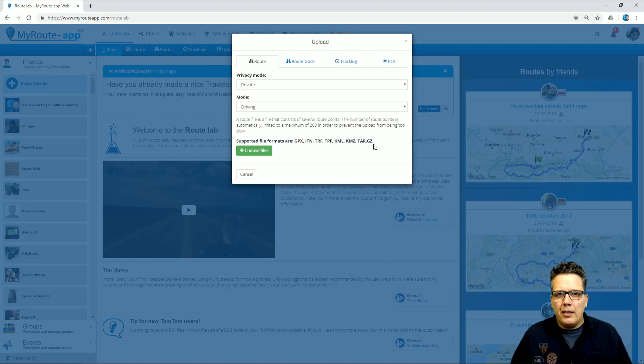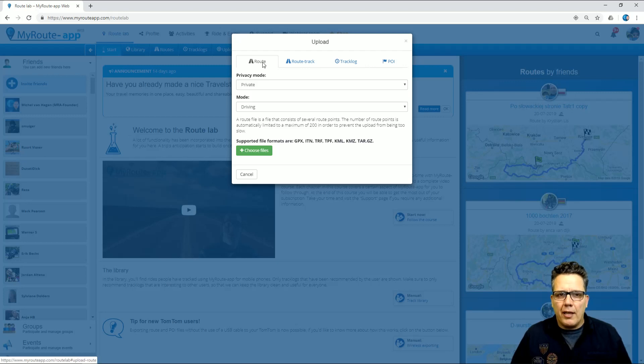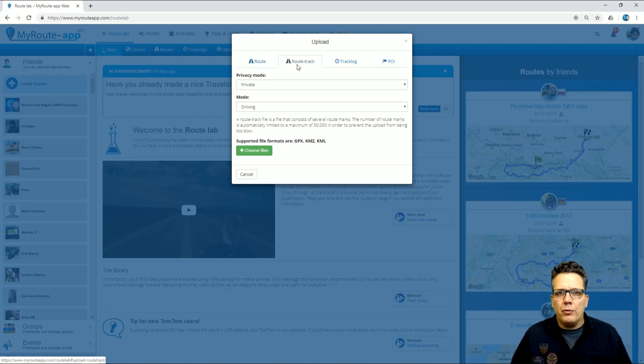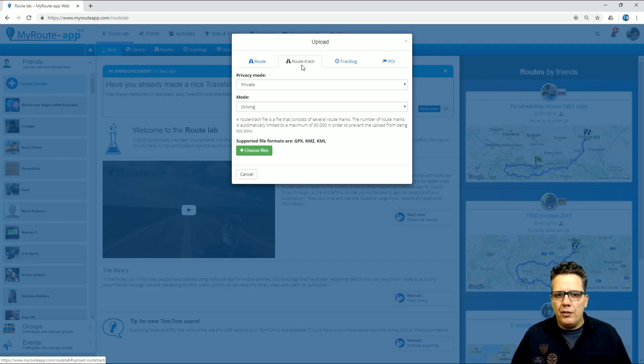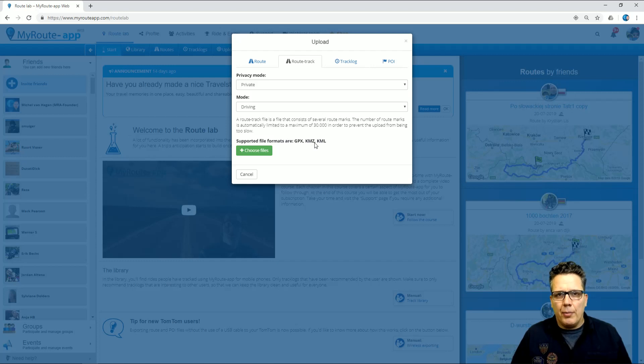Most routes created in Basecamp will be able to upload one by one in the tab Route. You can also choose to upload a route track that doesn't have any waypoints, just a start and a finish. And as you can see, you can also use files created by Google Maps.